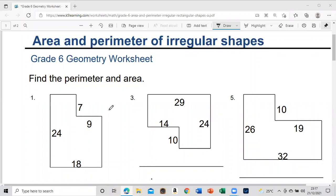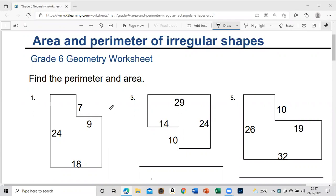Hello everyone, this is Mr. Benny. Today we will look at area and perimeter of regular shapes. As you can see, it's a Grade 6 geometry worksheet — it says perimeter and area. I'll find the perimeter for all of them first, and then we'll look at the area to make all the sets.